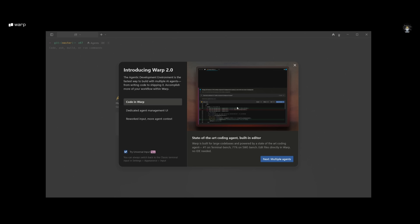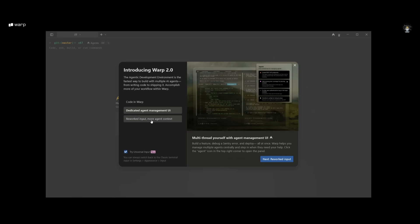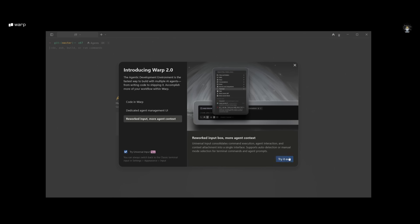After signing up, you'll be greeted with the main dashboard of Warp and you can see the new features added to Warp 2.0. You have this built-in code editor directly within the ADE. You have a dedicated agent management UI where you can manage multiple agents in parallel. You also have reworked input and more agent context, which is stuff I'll showcase in a bit. You can click try out and start working with the Warp agent.